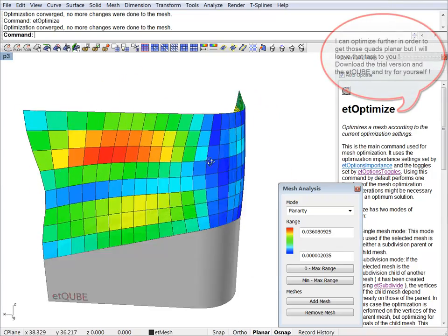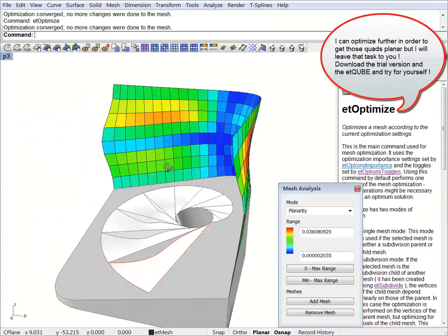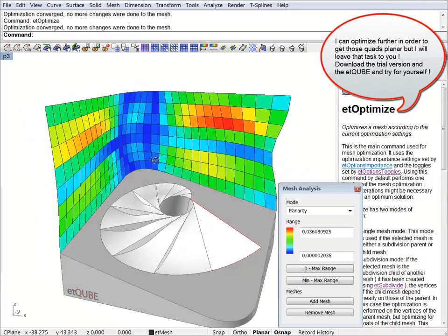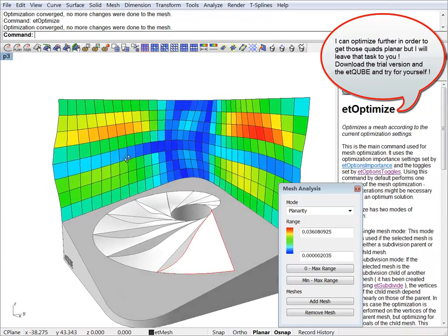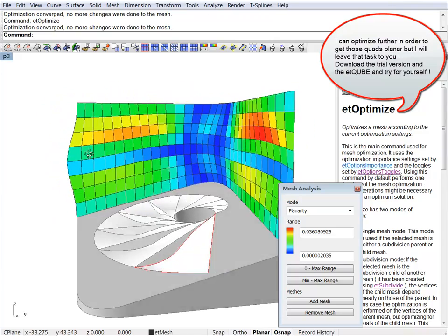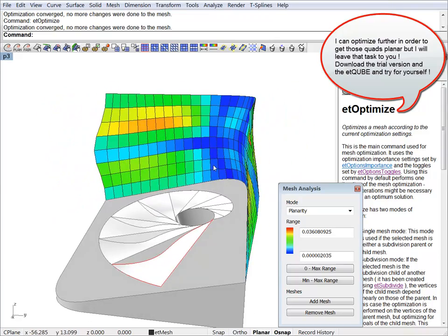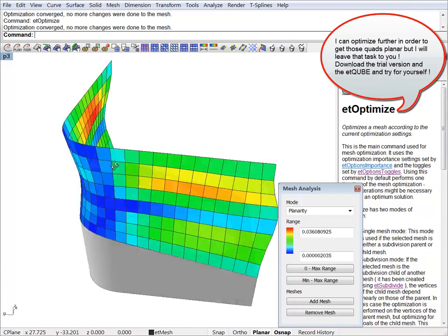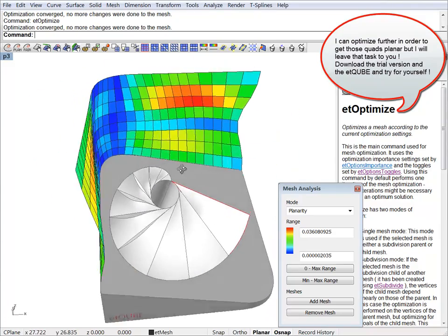Okay. So this is all for our first optimization video. Just make sure you watch the next tutorials where we will work on some different surfaces in the ET cube. Thank you.